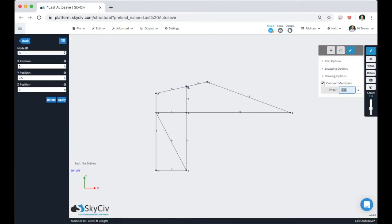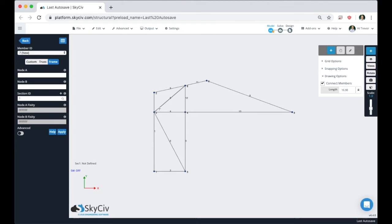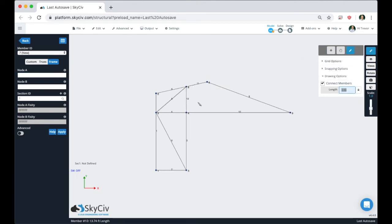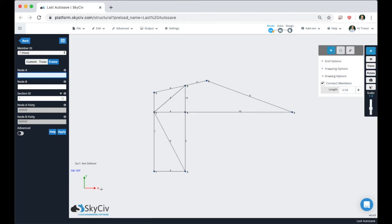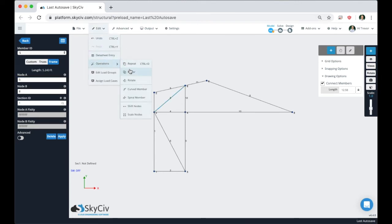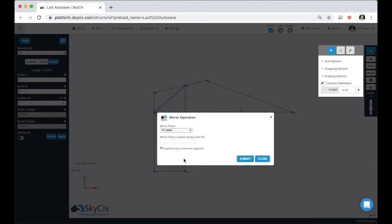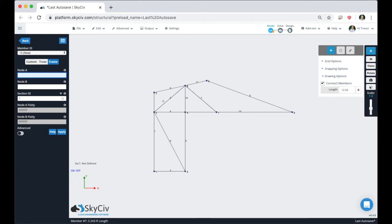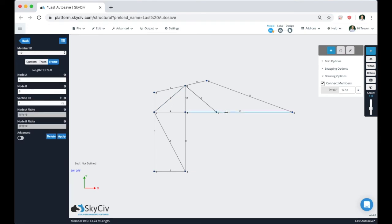Go back to the pen tool and continue drawing. As we're continuing to draw the members, if we want to make sure we have the same angle here as we do for the member coming down this direction, instead of finding the coordinate or using the relative member function, we can actually use the mirror function. All we need to know is the X coordinate, which is 4. Click on the member, go to Edit > Operations > Mirror. We're mirroring in the YZ plane with the mirror plane location along the X axis at 4. Now we've duplicated this member across, adding the node along the length of the beam.